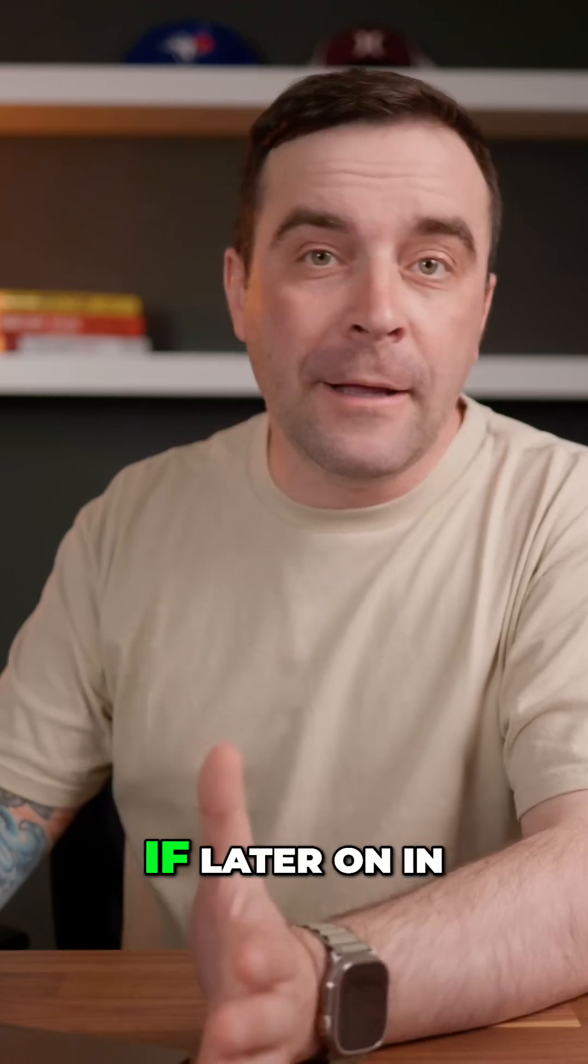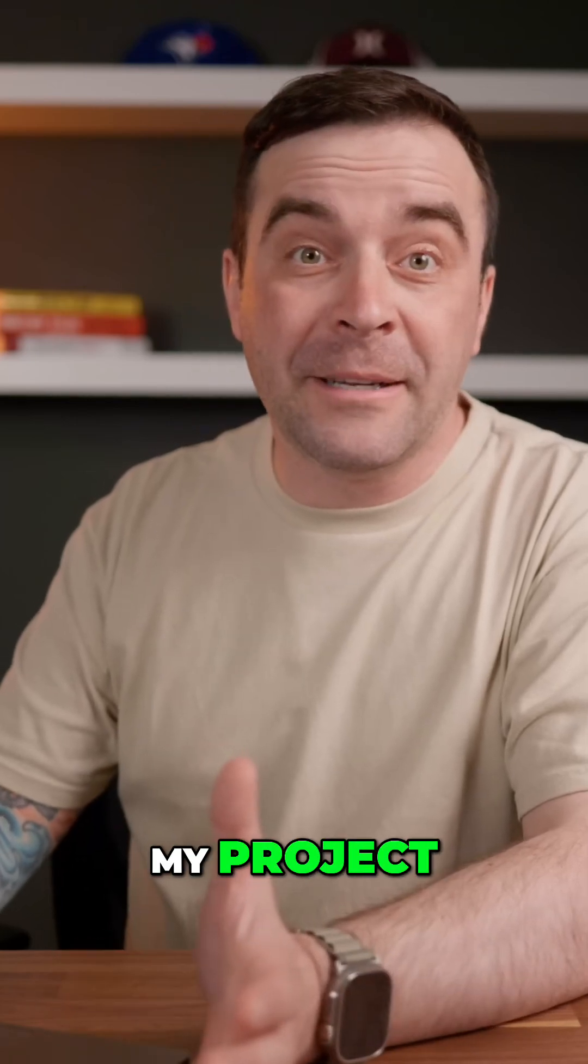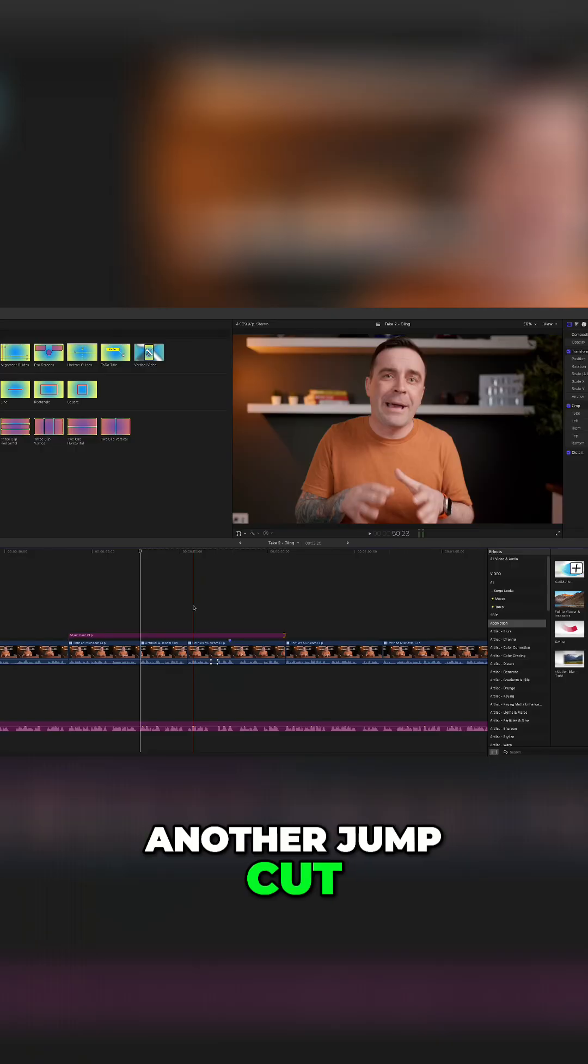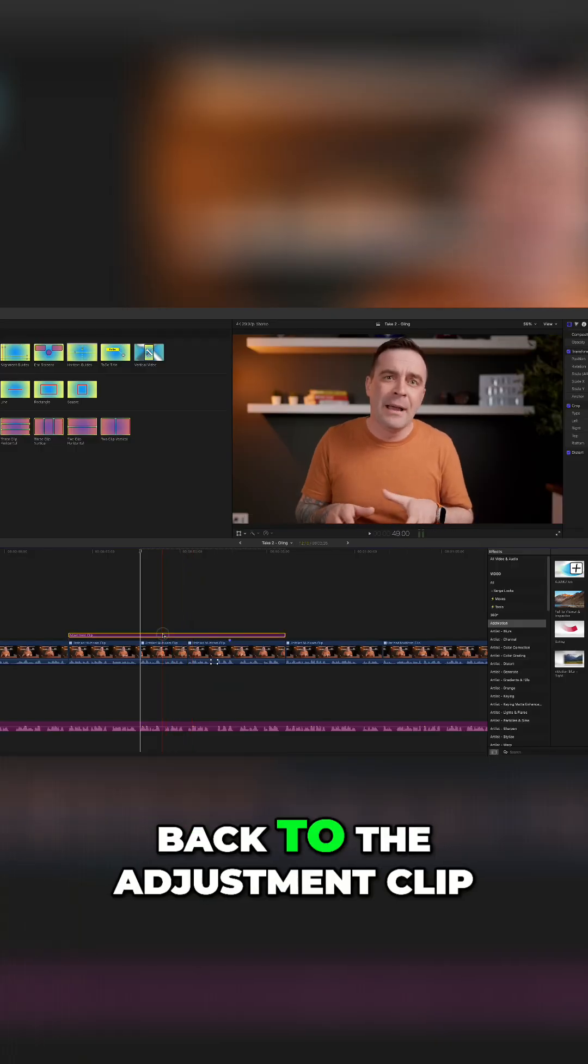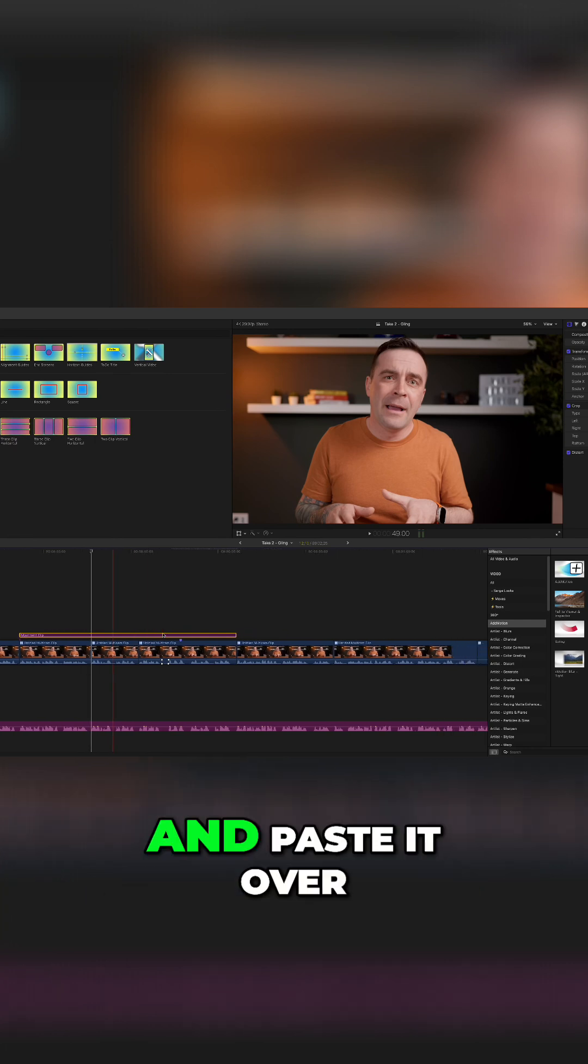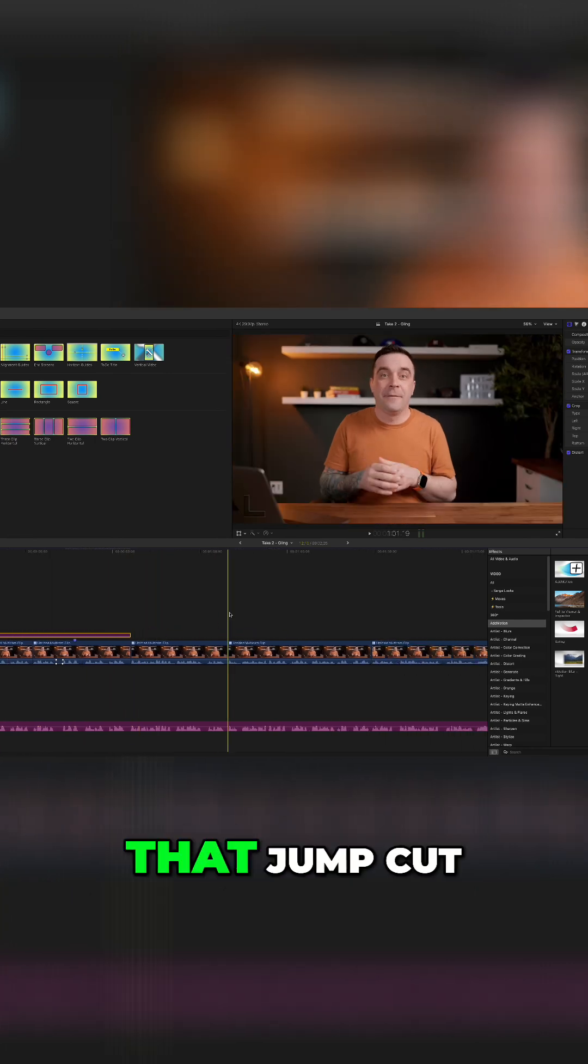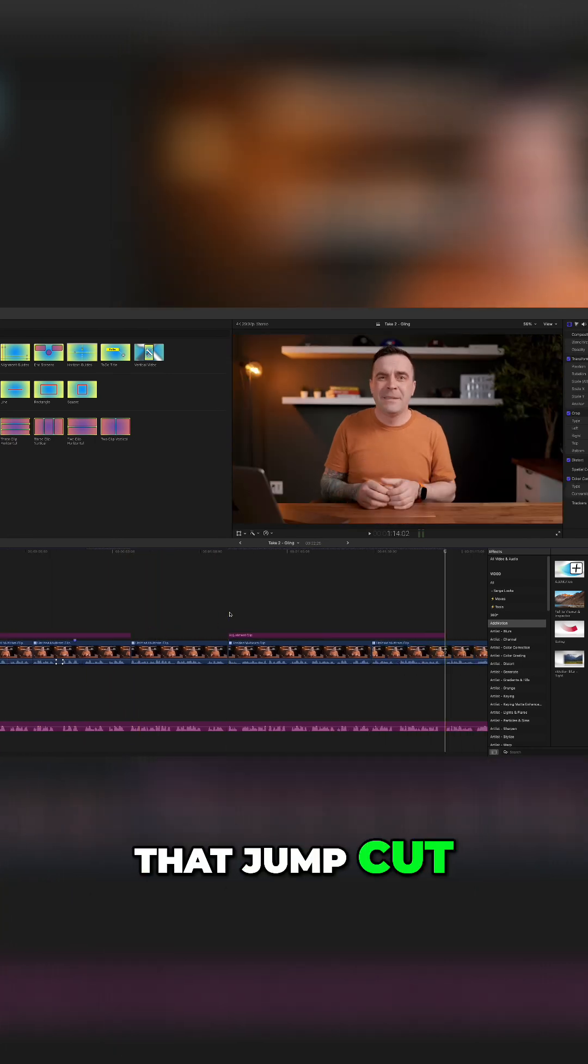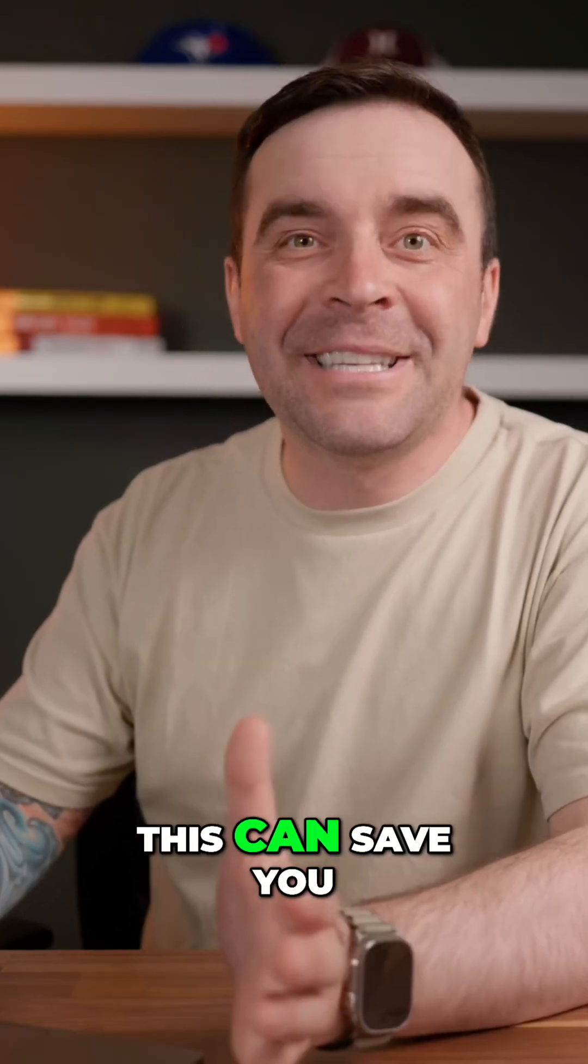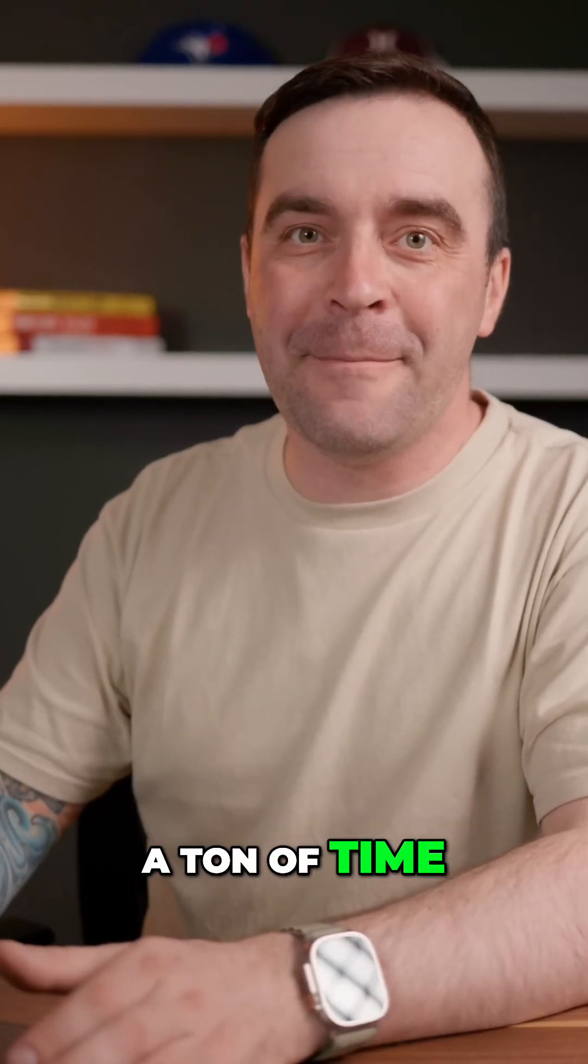And two, if later on in my project I need to hide another jump cut, I can just go back to the adjustment clip, copy it, and paste it over that jump cut. If you have lots of jump cuts, this can save you a ton of time.